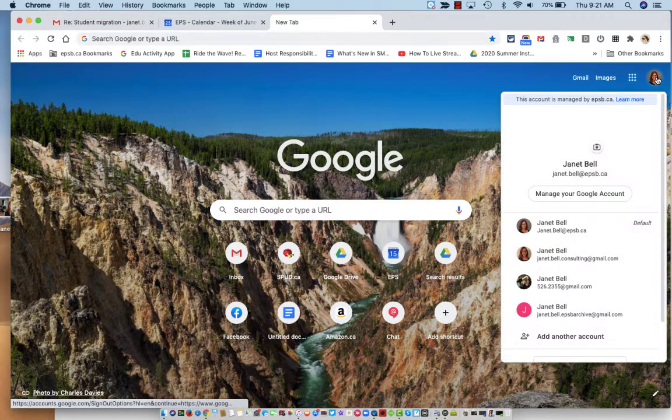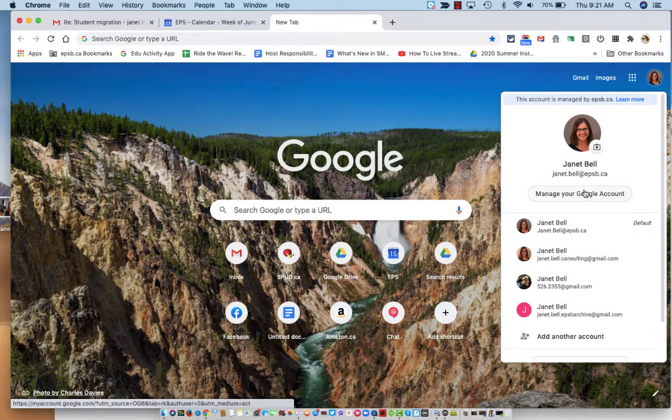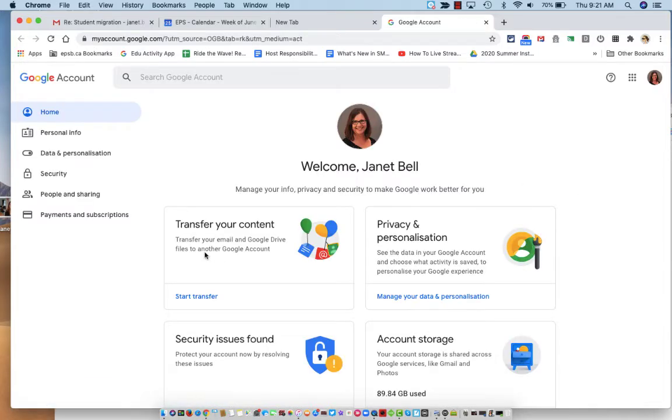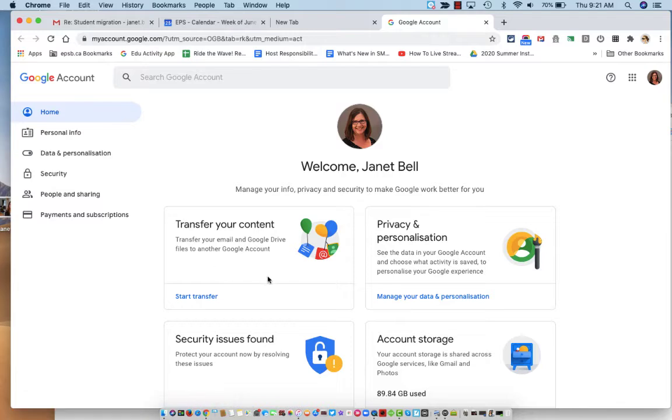I'm going to click into my Google account, manage your Google account. At the top here it says transfer your email and Google Drive files to another Google account.